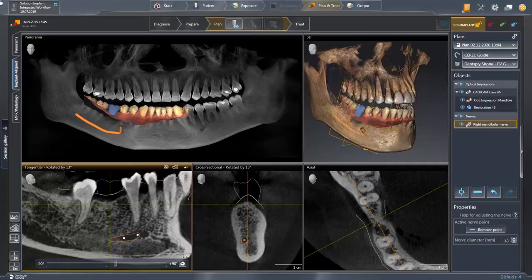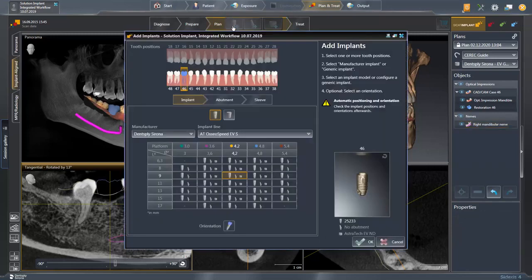We are already inside the plan step and have switched to the implant-aligned work panel and clicked the Add Implants tool. The implant selection window is displayed with the implant position 4-6 present, since this information is already contained in the CEREC file.